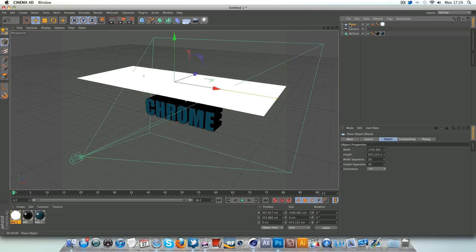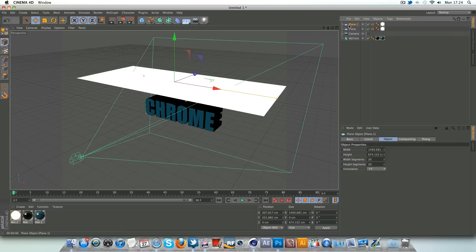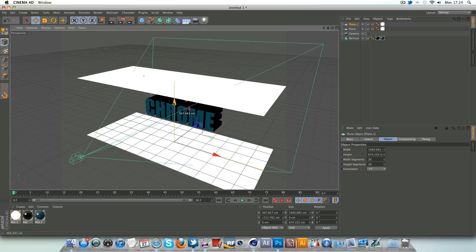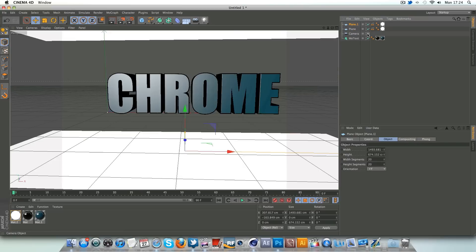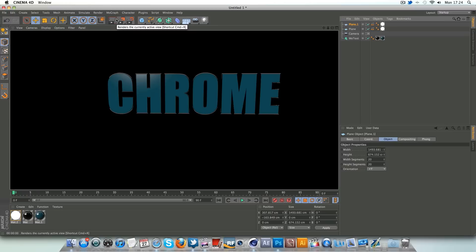So we're just going to untick from that, and we'll go to control C and control V on the plane, make another copy, and we'll just drag that underneath. And you should be able to see some highlights coming off on the bottom of the text. This obviously gives a nice look going on.